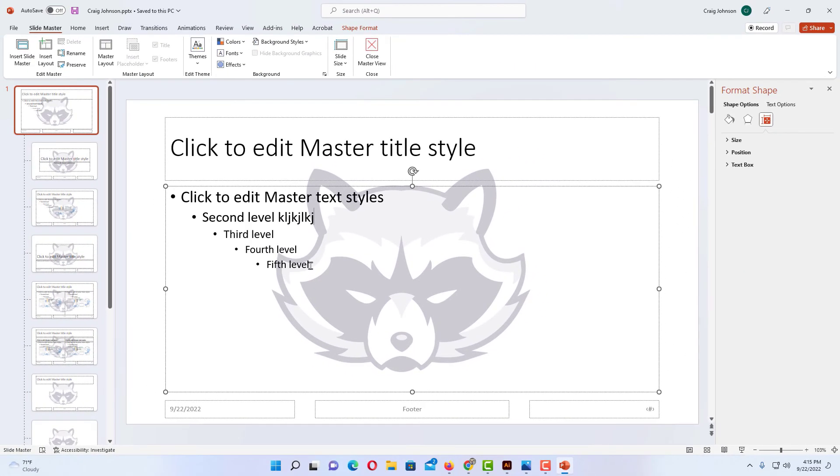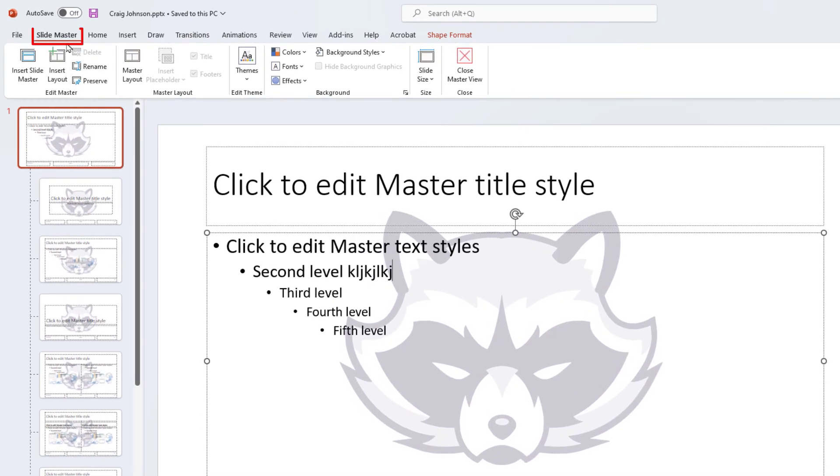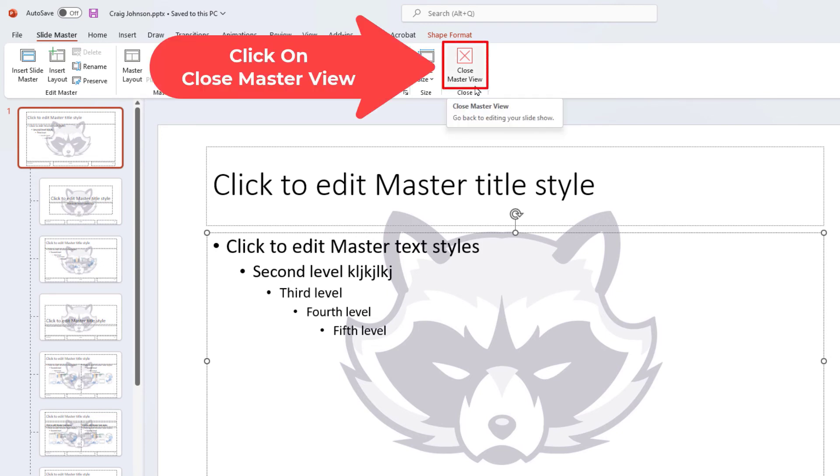Now the next thing you want to do—I'm still on the slide master tab—go on the ribbon all the way to the right hand side and click on close master view.